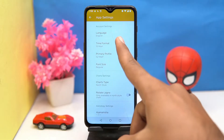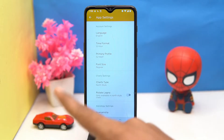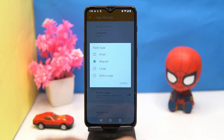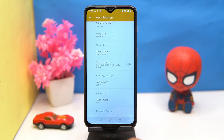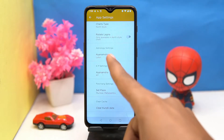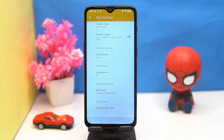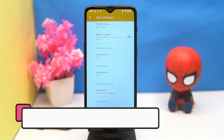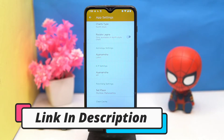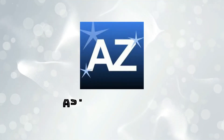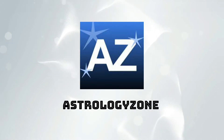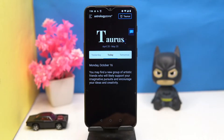If you like it, then check out the link in the description box. Third on our list is Astrology Zone — very simple to use. You will get your horoscope according to your sign on a daily basis.